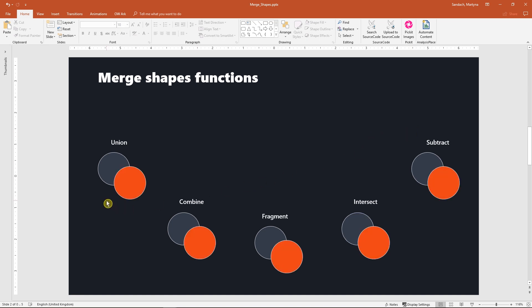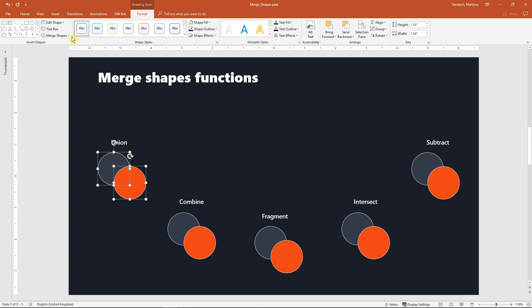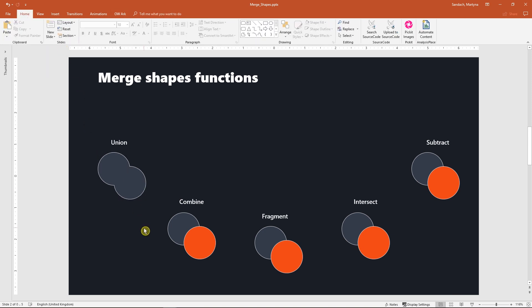As you can see we've got two circles here. I select both of them. Now I go to the Merge Shapes tool and select Union from the scroll down menu. And with one click you've got one shape. Keep in mind that the combined object will always keep the color of the object selected first.